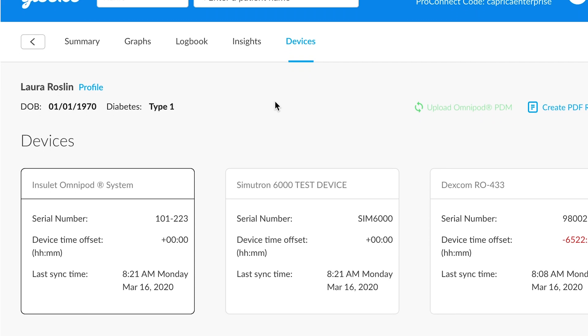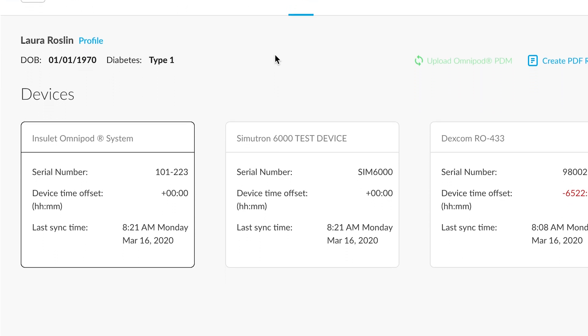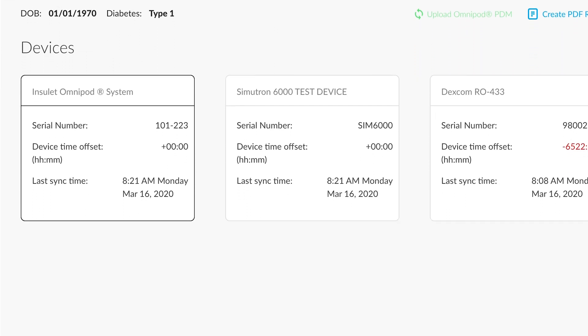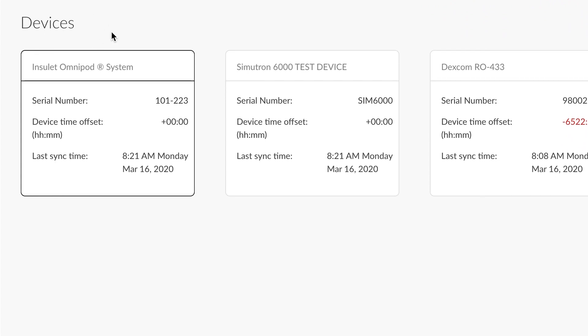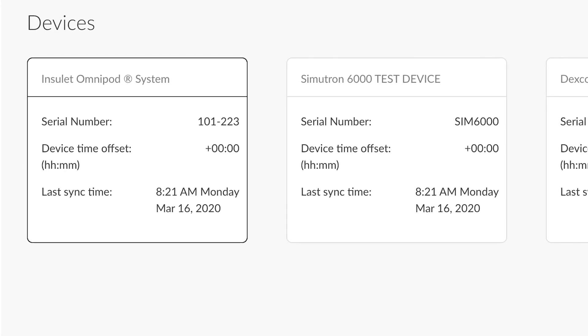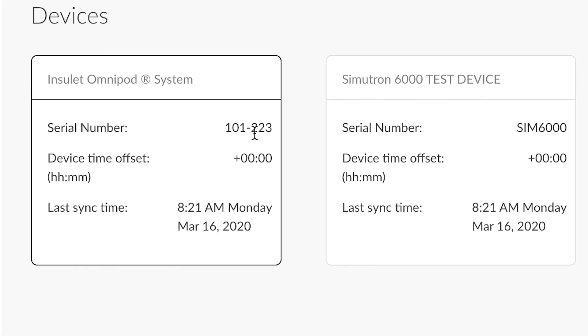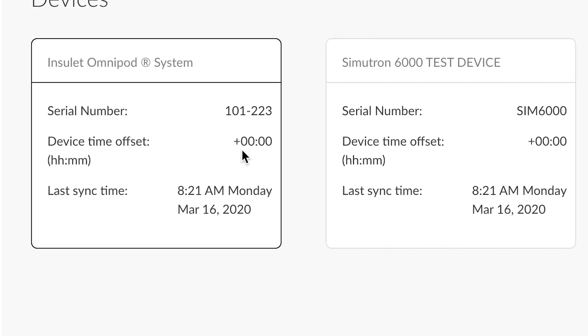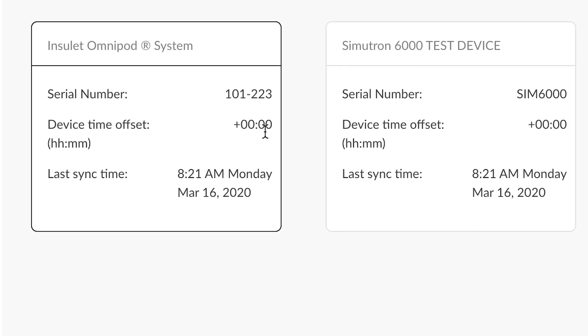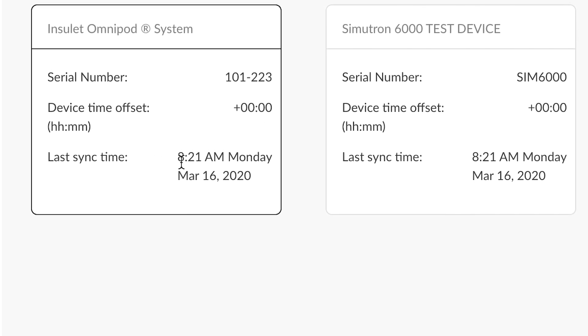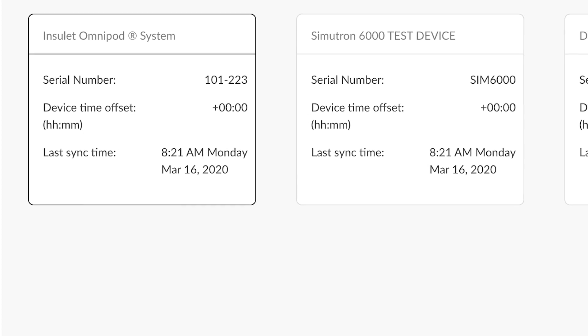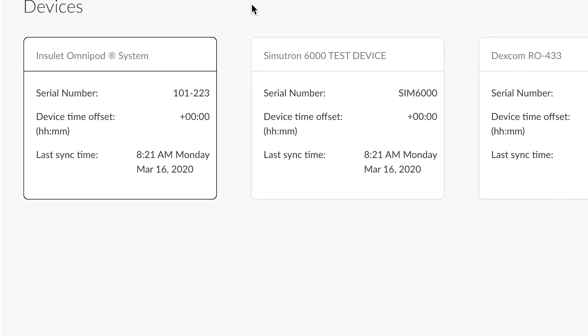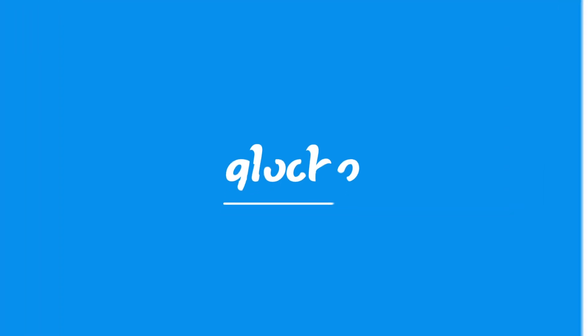Devices allows you to kind of understand what devices have been uploaded to a patient account. So for this specific patient, you'll see there's been an Omnipod, a Simutron 600, and a Dexcom. And it also gives you data about the serial number of the device, if the time is accurate or not at the time of the upload, and even the last sync time. It's a great way to see if a patient has actually successfully uploaded their device recently.